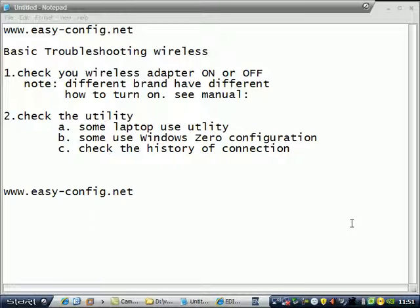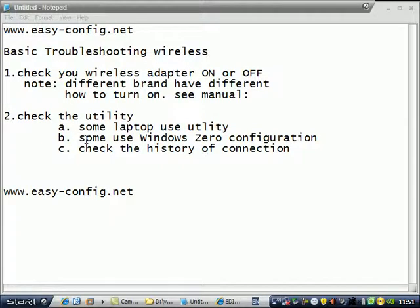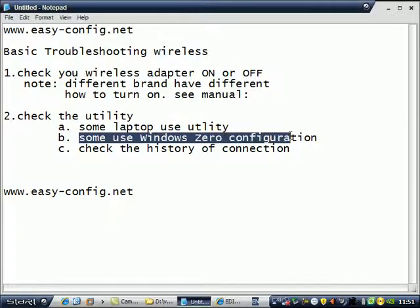Number two, check the utility. Some laptops use utility, for example using Intel, using Realtek, and some do not use that utility. It's direct from Windows Zero configuration. This example is using Windows Zero configuration.